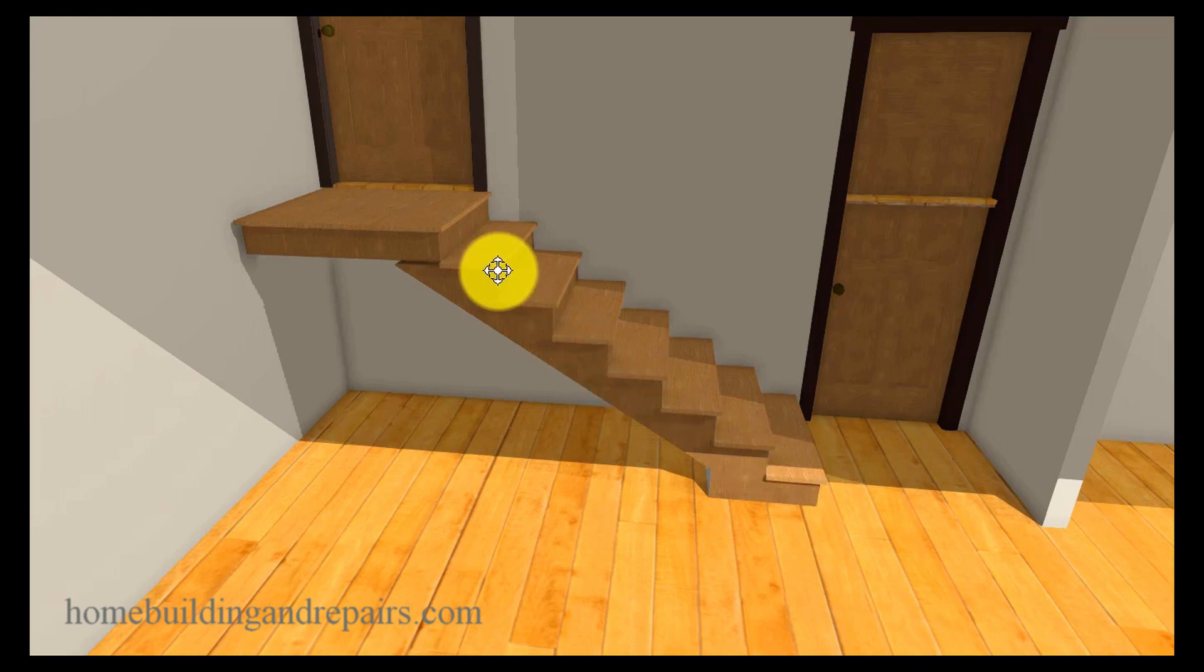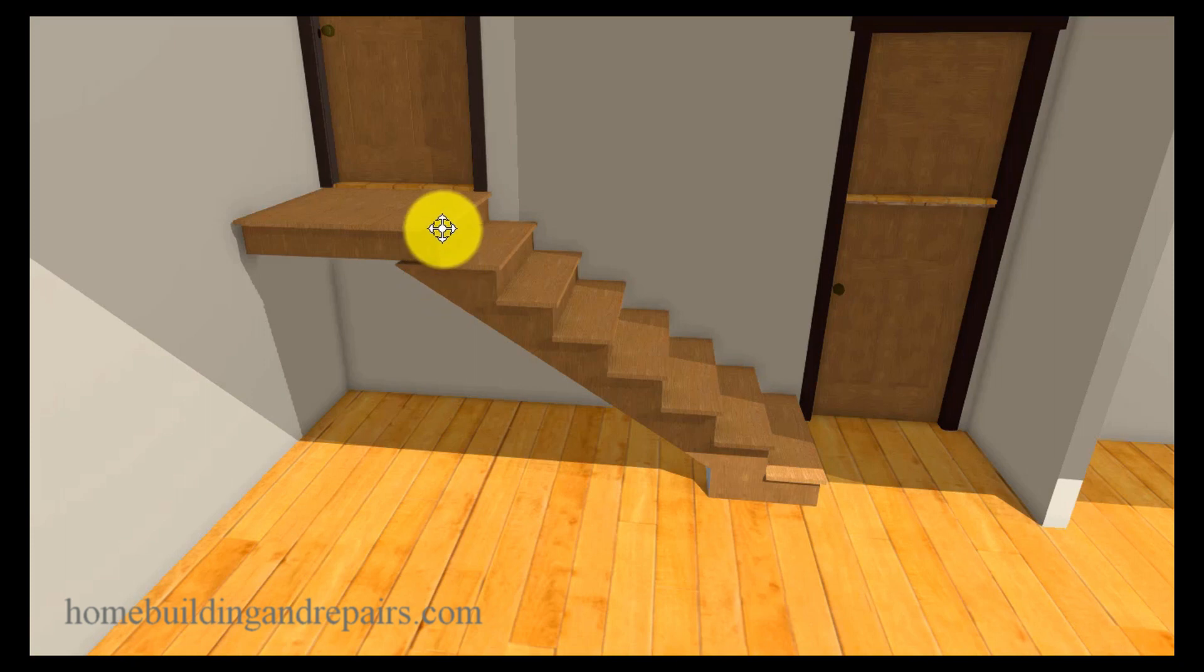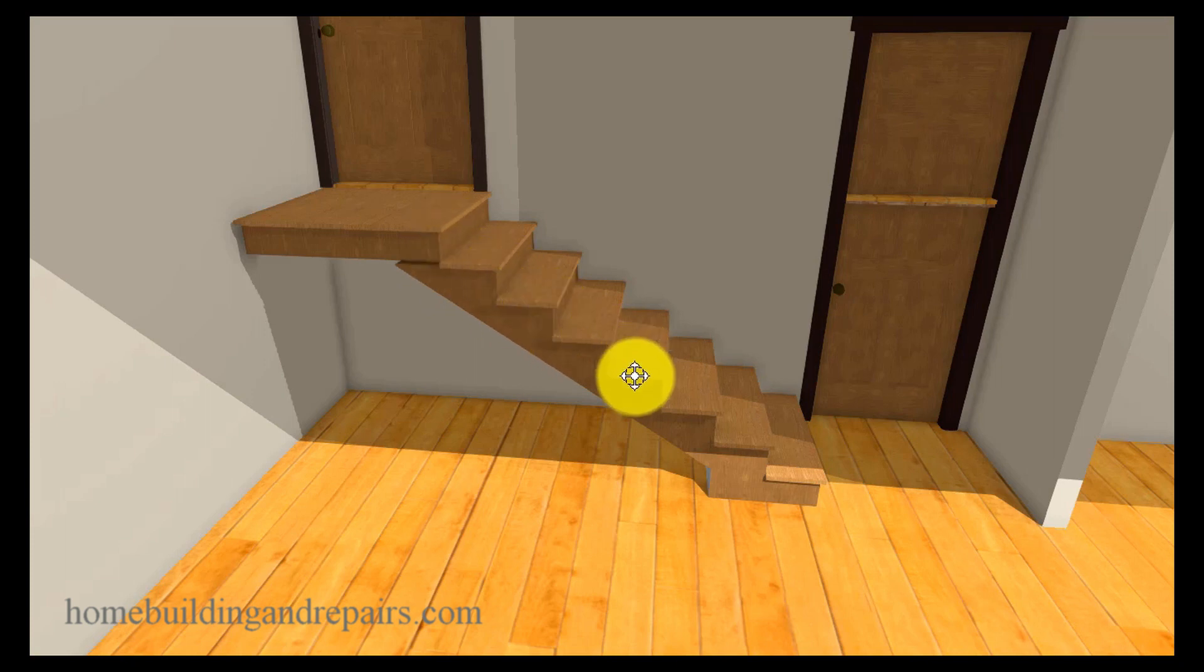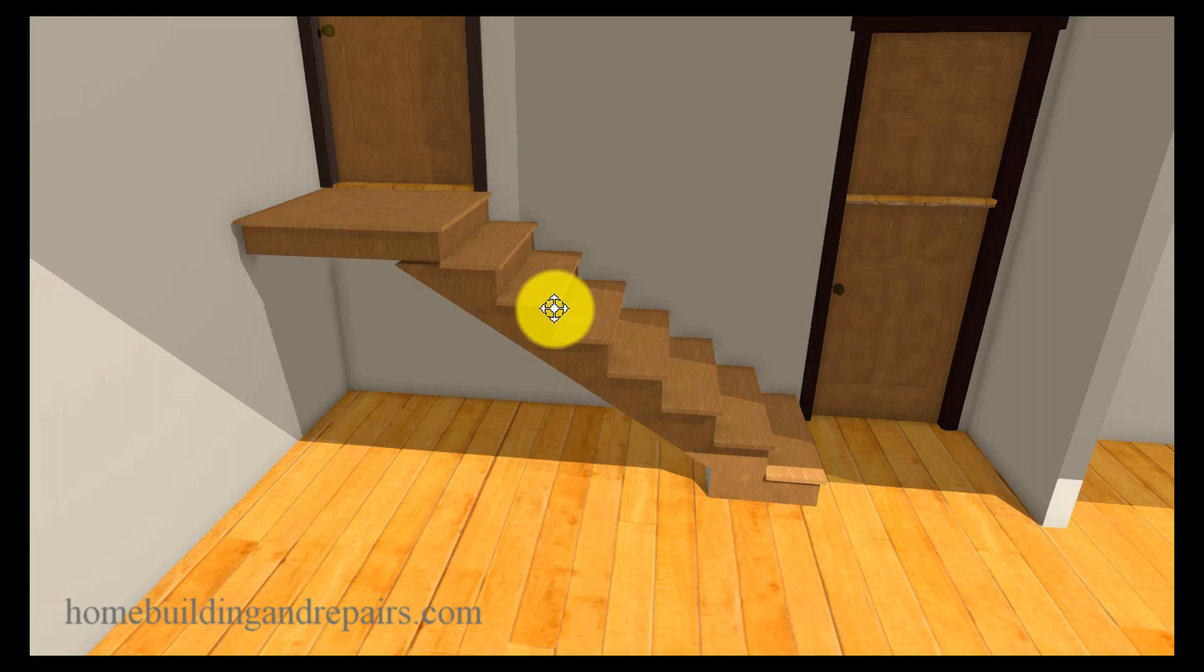So let's just go over the building codes. Seven and three quarters of an inch is usually the maximum height for each individual riser. And the depth is usually going to be 10 inches for a residential set of stairs for a private dwelling. Now, you would need to check with your local building department to verify that information.